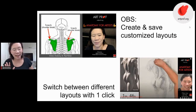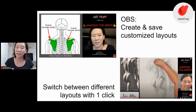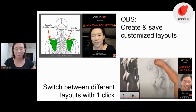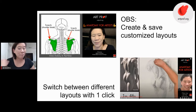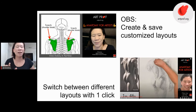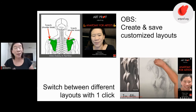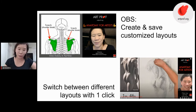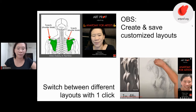The cool thing about OBS is that you can create and save customized layouts. When I sit down and want to record a lecture or a demo, I just click that scene and it pops up — I don't have to do anything else. Yes, in the beginning it is a lot of setup because you have to get all your templates and layouts set up. But once I have it set up, I can switch between layouts with just one click. It's really incredible how simple it is once you actually get things up and running.